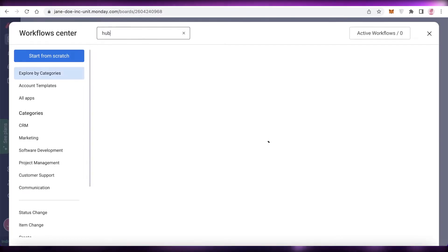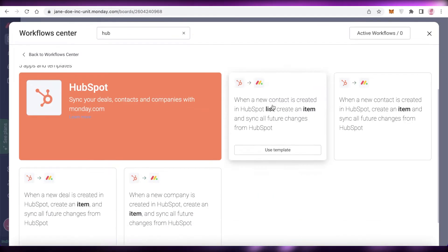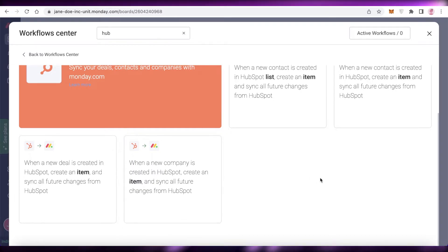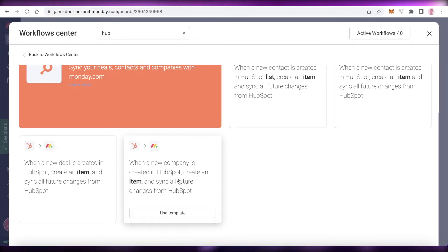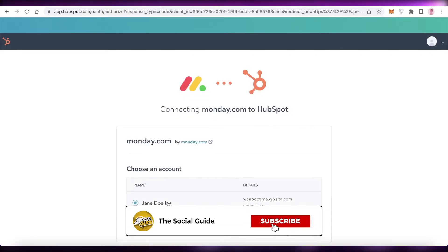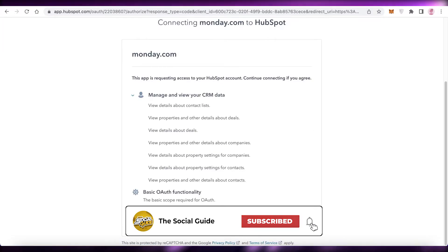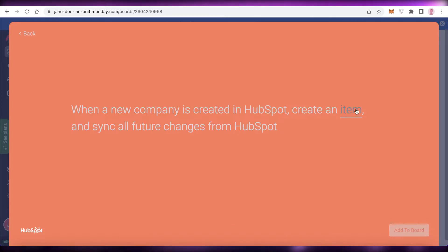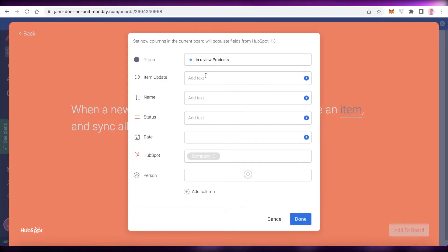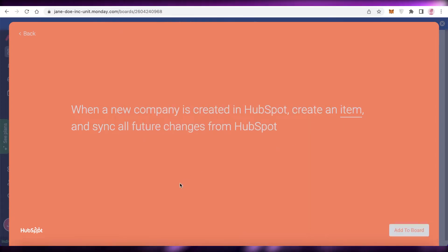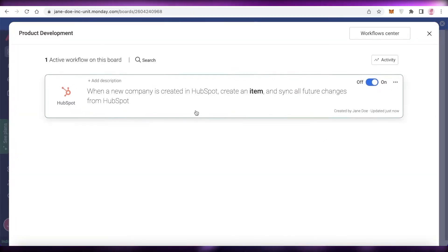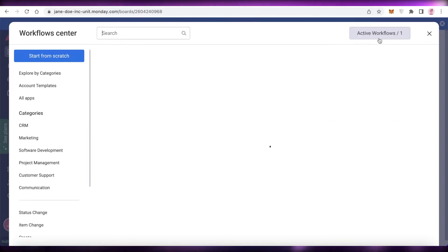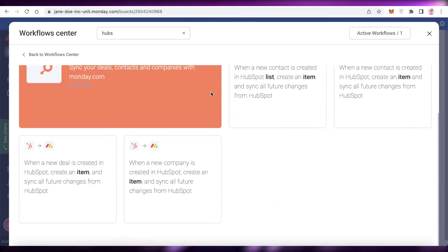If you go to your automations and look at the HubSpot automation templates, you can use any of them. Let's say I want to add company-related automations. I'll click Connect, connect the app, and click Connect App. Now you can see: when a new company is created in HubSpot, create an item and sync all future changes. I can select the type of item to create whenever a new company is added, click Add to Board, and the automation is set up on my monday.com account.